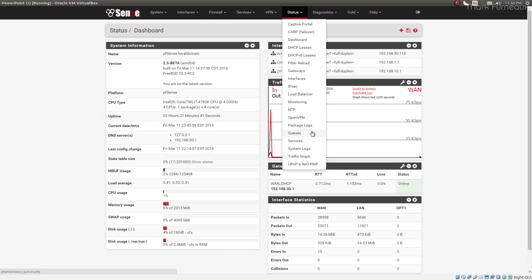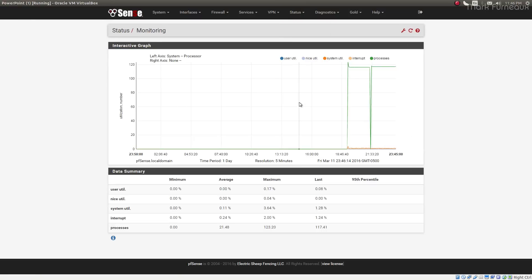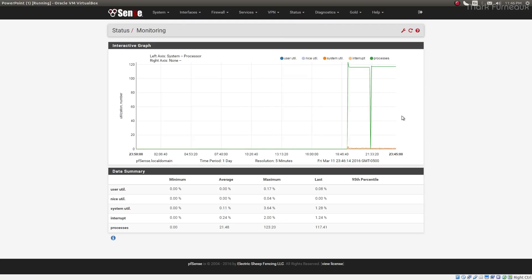So I'm quite surprised. But now if you want to view RRD graphs, you actually go to the status monitoring here, and you'll be greeted with this very beautiful-looking interactive graph.